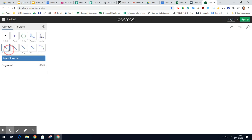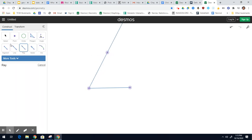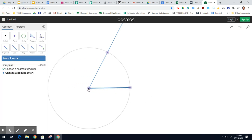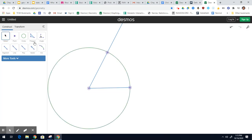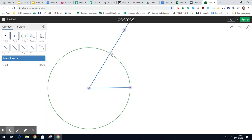I'm going to construct one in Desmos geometry. So to do this, we'll start with a segment, and then I'm going to make a ray going up. Now I've got to make sure all the sides are the same, so I'm going to use a compass. I'll choose this as my segment, then choose that as my point. So these two sides are now congruent. I'll hide this circle.